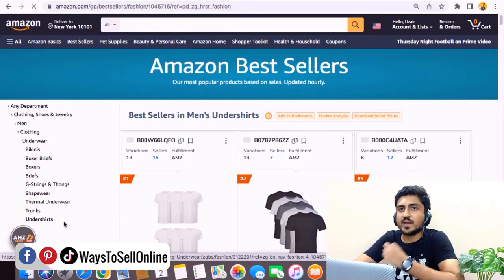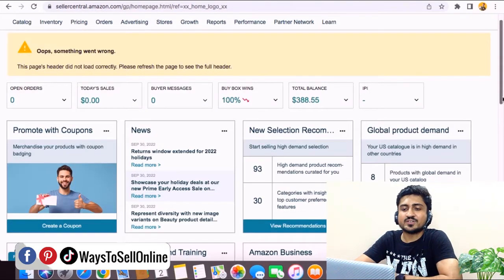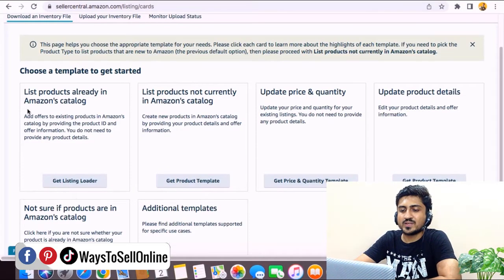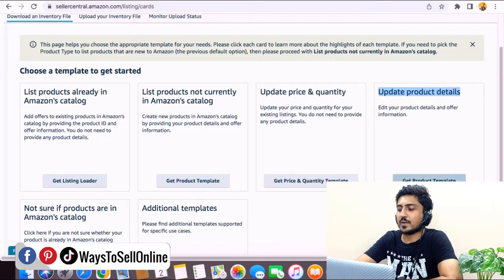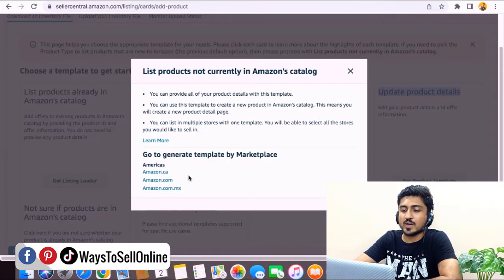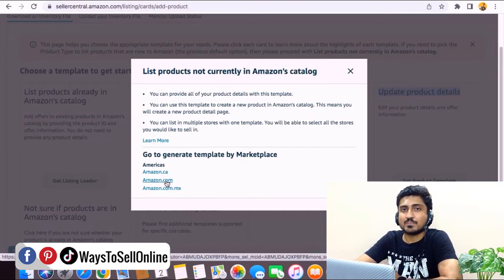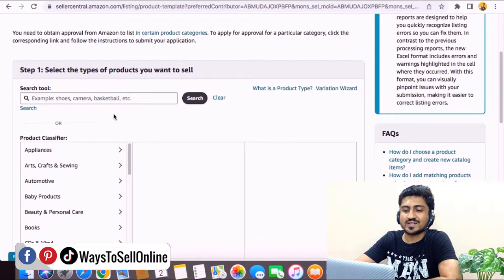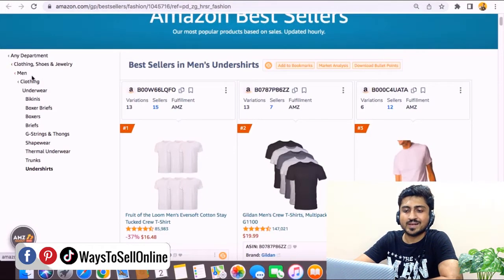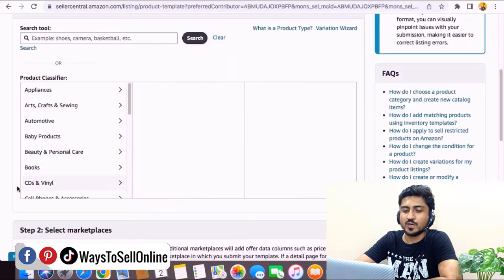After finding the category, go to Amazon Seller Central. From your Seller Central, go to Catalog, then click 'Add Products via Upload.' On that page you'll see different blocks. On the right side, find the block called 'Update Product Details' and click 'Get Product Template.' Then click the product template button and select your marketplace — in my case it's Amazon.com. It will then ask you to select the category matching your competitor's listing.